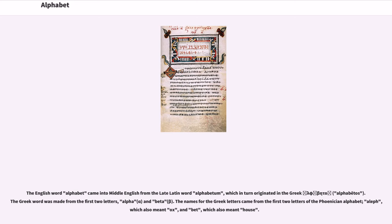The English word alphabet came into Middle English from the late Latin word alphabetum, which in turn originated in the Greek alphabetos. The Greek word was made from the first two letters, alpha and beta. The names for the Greek letters came from the first two letters of the Phoenician alphabet, aleph, which also meant ox, and bet, which also meant house.